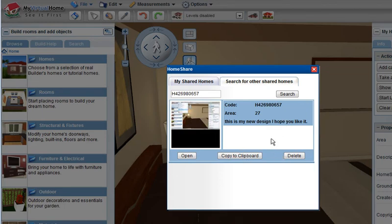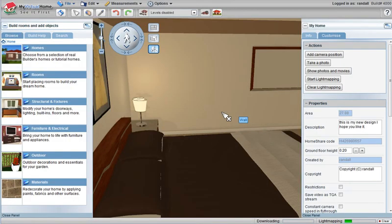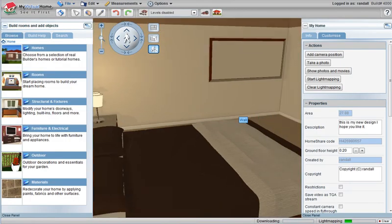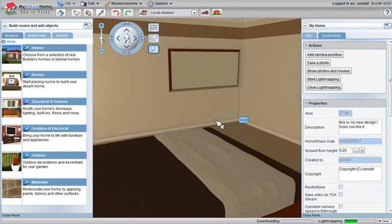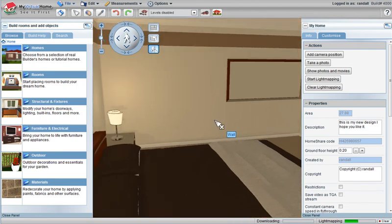That's My Virtual Home Home Share. You can publish your links, you can share your links on a website, a blog or just in an email privately. Send it to a business, send it to a friend, but share your ideas in 3D with My Virtual Home.